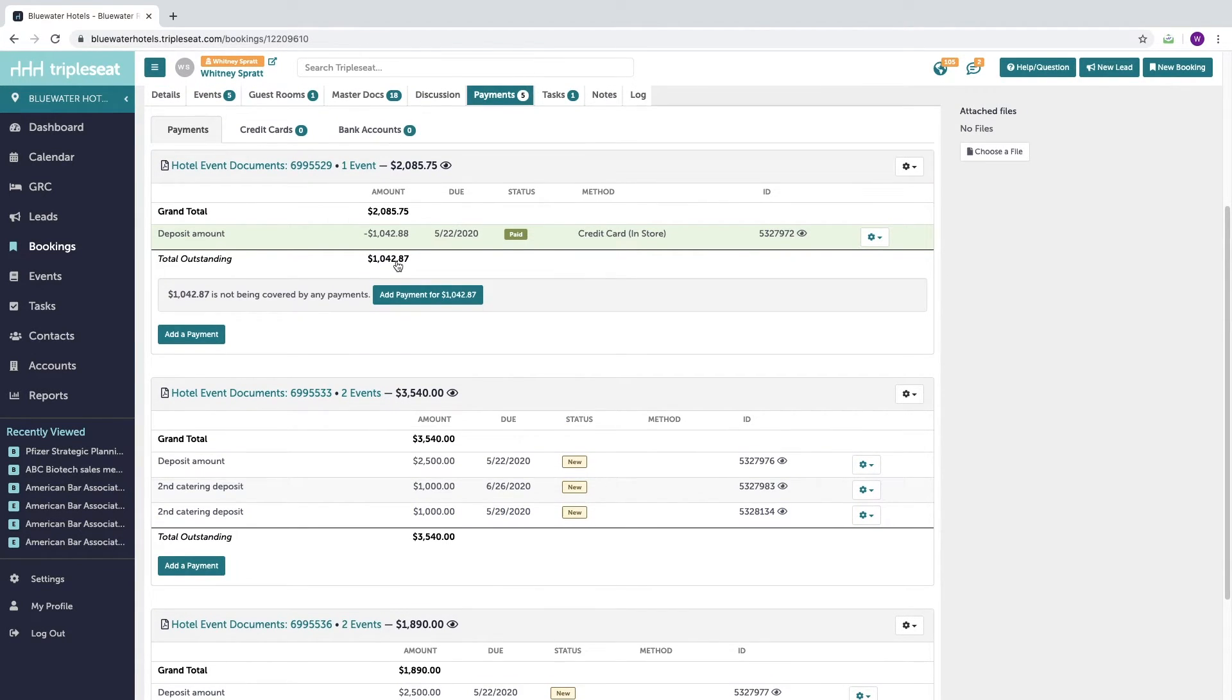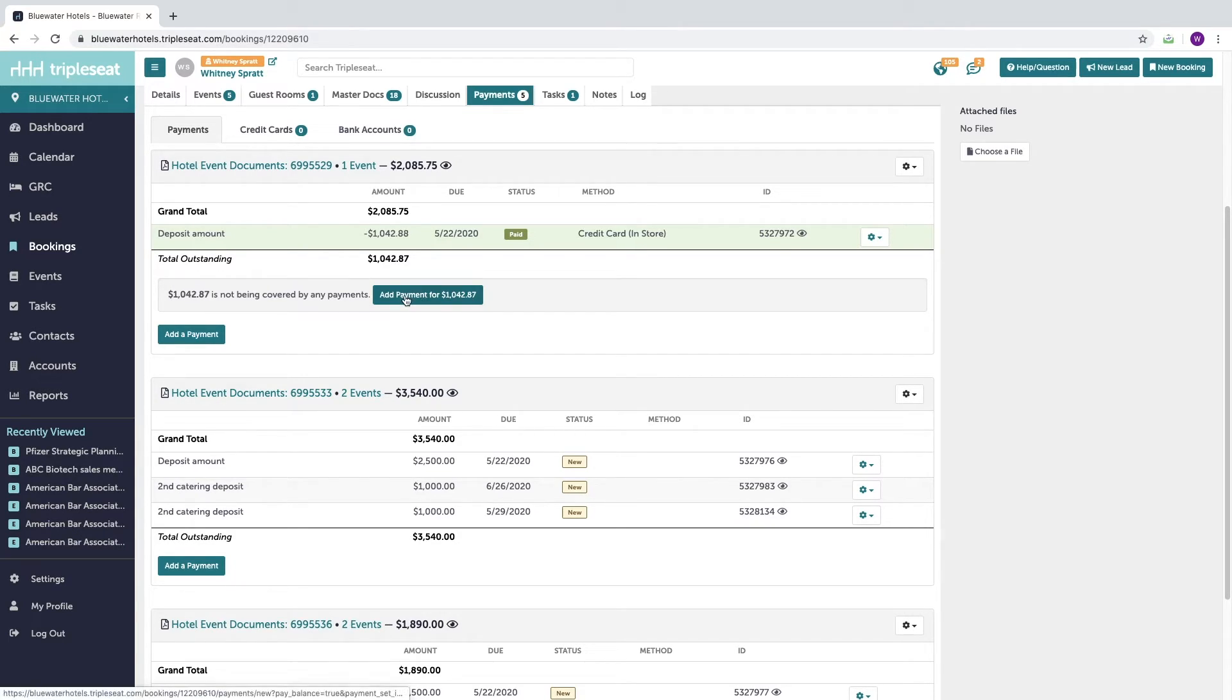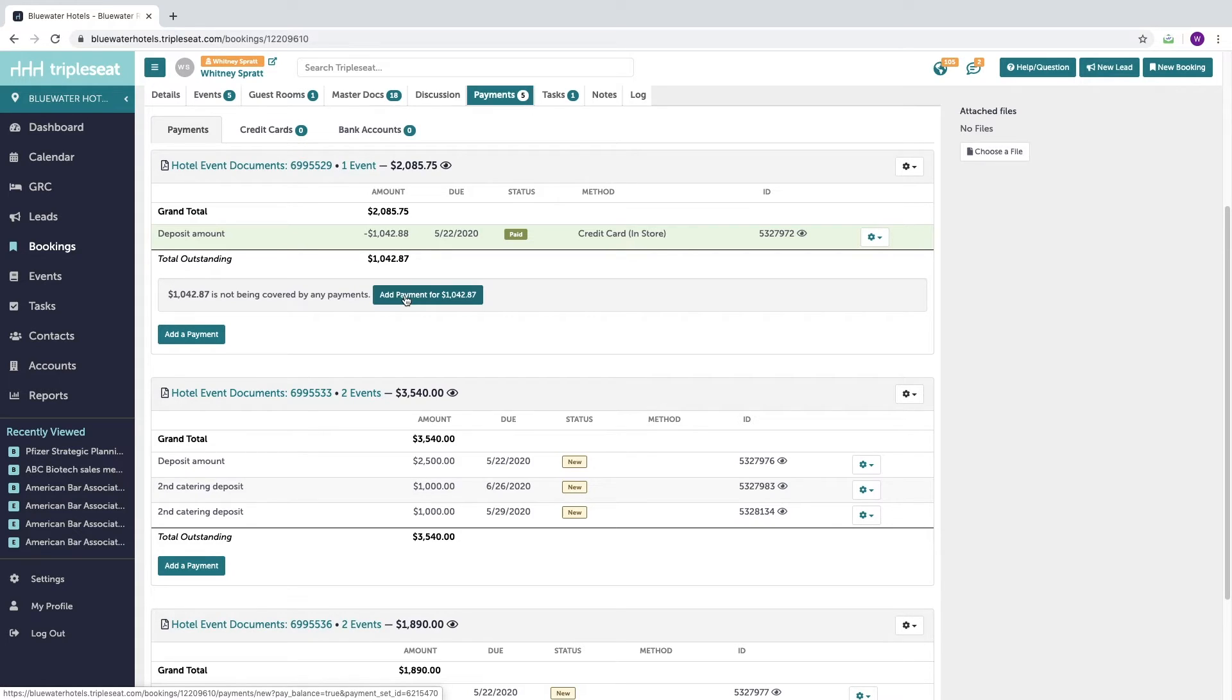Once all deposits and created payments have been paid in full, only the remaining balance will be visible. When you're ready to close out your booking, you can record this final payment to zero out the balance for all document sets with associated charges.